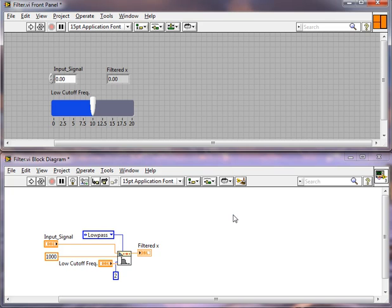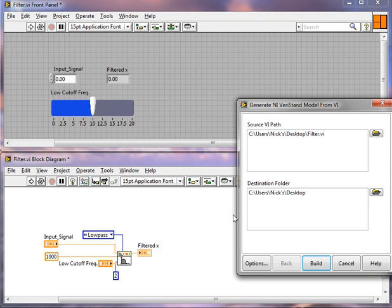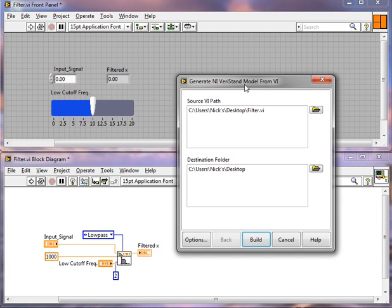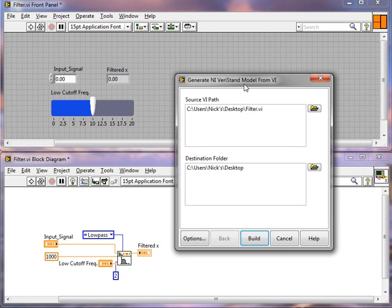What's going to happen now is we're going to get a dialog box populate. I get to choose where I put my model VI. It'll actually be a .lv model file, which can be imported much like a model DLL in a typical traditional modeling language. So I'm going to go ahead and put it on my desktop. I'm going to click Build.